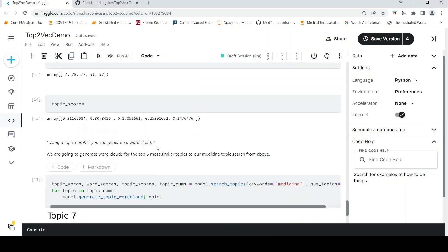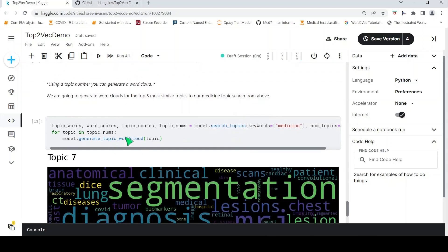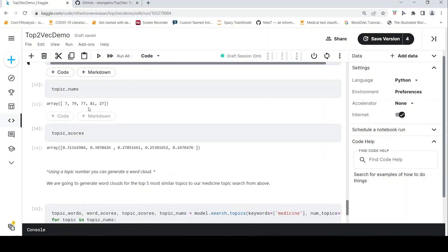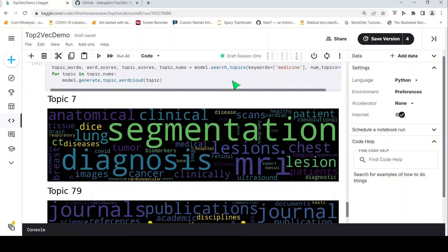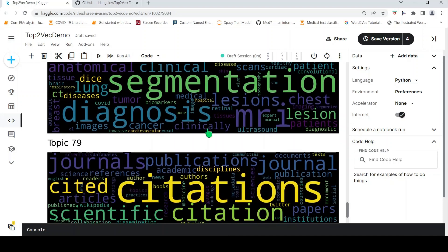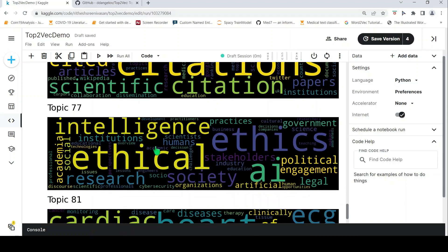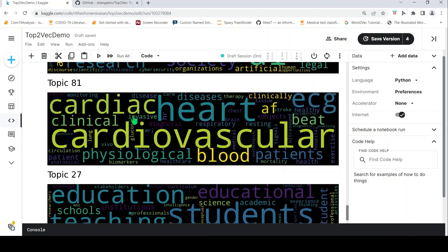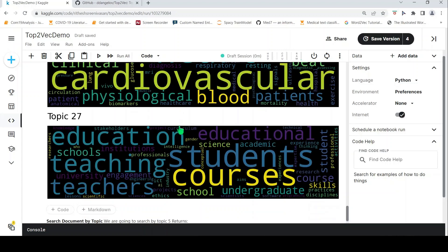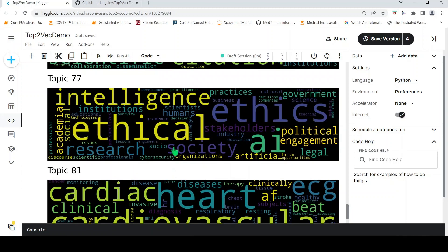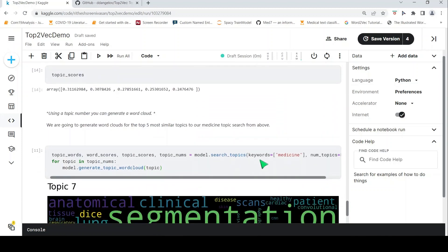Using the topic number you can also generate a word cloud by passing the topic number. For topic clusters 7, 79, 77, 81, and 27, we generate word clouds. Topic 7 is related to medicine — the most common words are lesions, segmentations, anatomical, clinical, CT scans. Topic 79 talks about citation and scientific articles. Another topic covers intelligence and ethics related to medicine. Another is specific to cardiac. And one relates to education — maybe medical education. This is the functionality of searching topics based on keywords, where you can request the top 5 or top 10 topics for a given keyword.